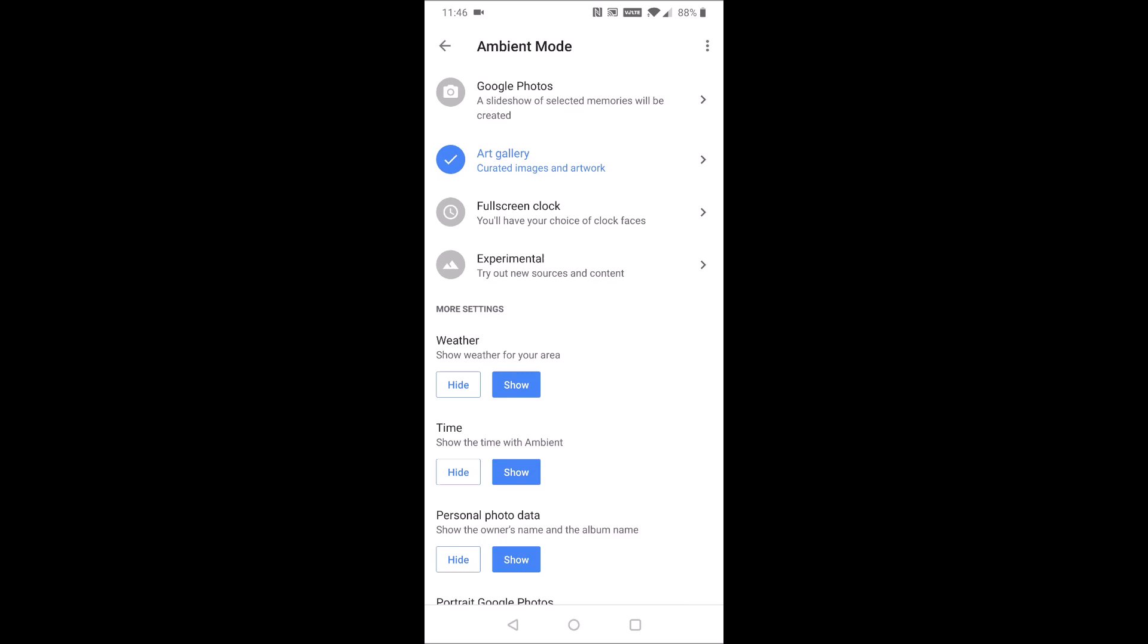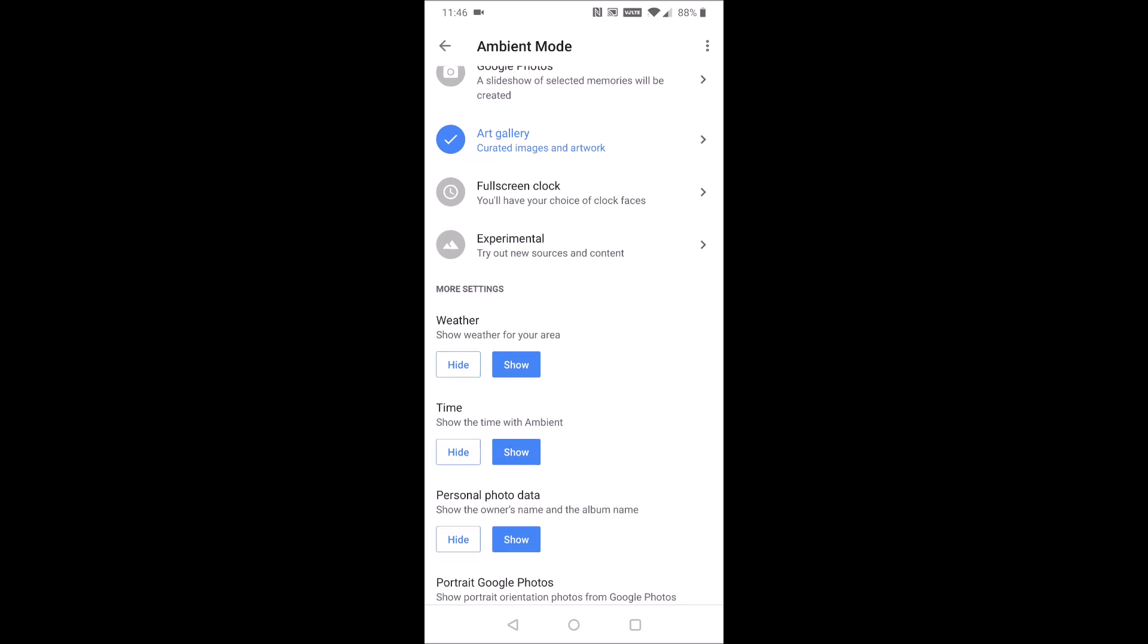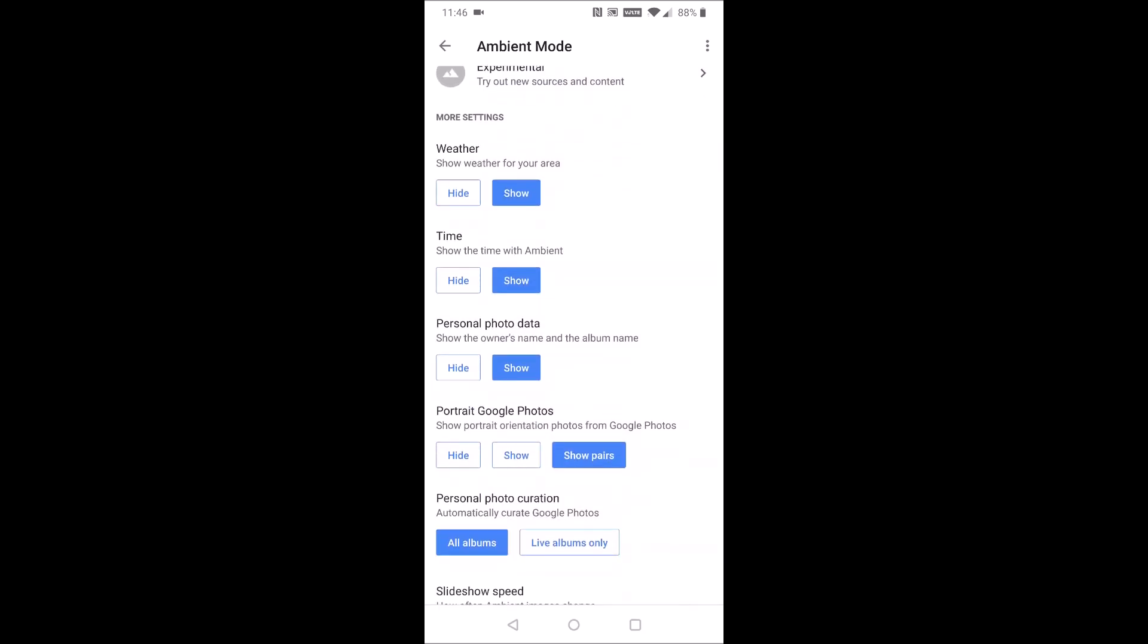There's experimental, which is things like Flickr or Facebook photos that you can use as well.